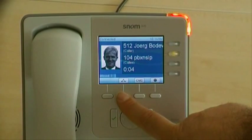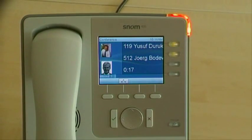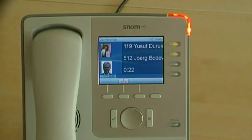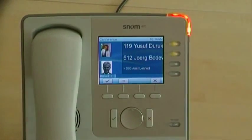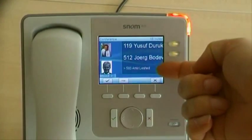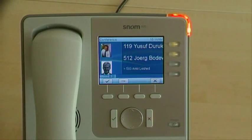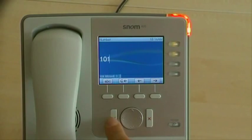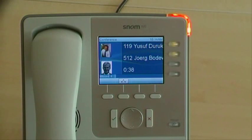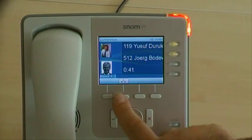From the first call, we start a conference. Both calls can be seen. Yet another call is coming in, which cannot be taken into the conference. Now we transfer — last call transferred. And we stop the conference.